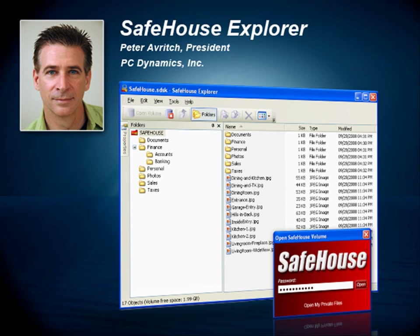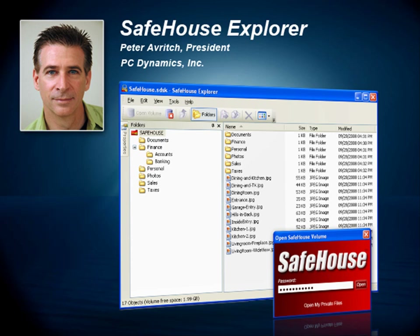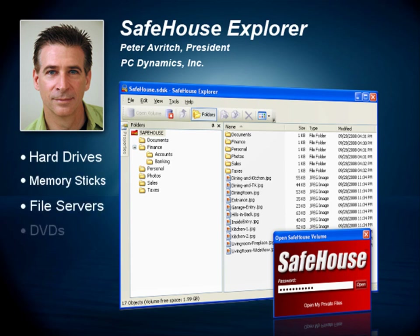This works with any kind of file, including Microsoft Word documents, Excel spreadsheets, photos, videos, and pretty much any other kind of document you might have. You can protect files located on hard drives, memory sticks, file servers, DVDs, and anywhere else.